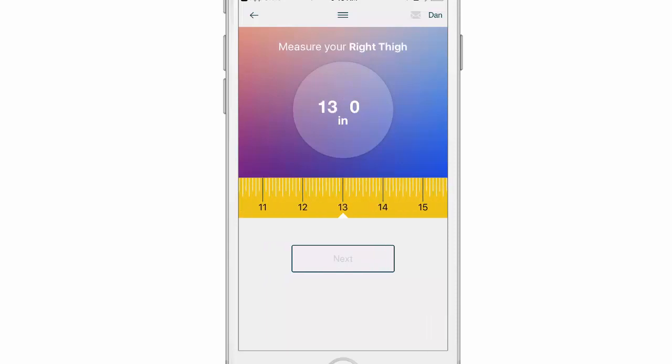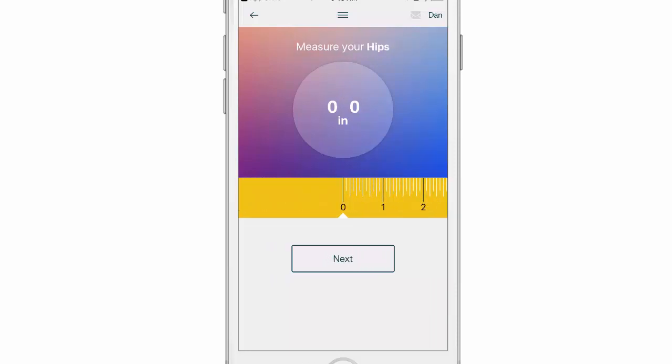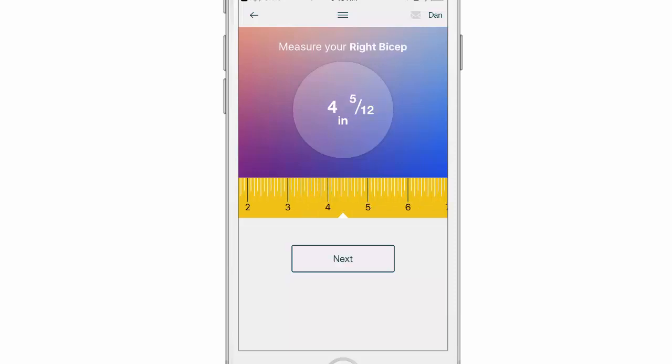One thing to keep in mind is you do not have to track every item in here. If you don't want to track something, maybe like hips, you can simply click next and leave it at zero. Just leave it at zero in the future as well, otherwise it may recognize that you've gained inches in your hips area and it's not going to be accurate. So if you do want to skip an item, just realize that you want to skip it each time you track.